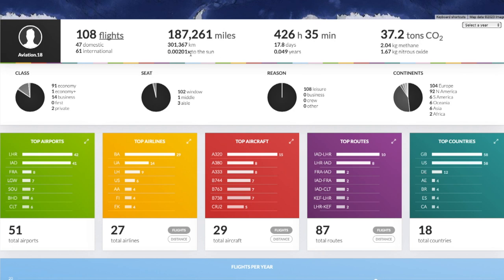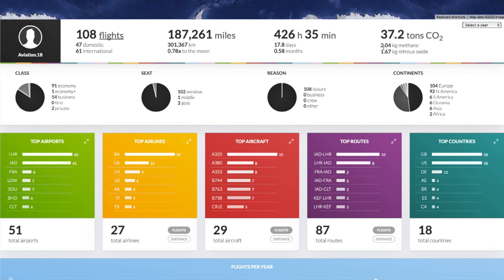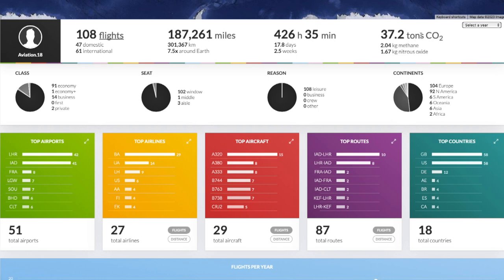Just little stats like that make this a really interesting website. You can see here I've spent 426 hours and 35 minutes on an aircraft or 17.8 days or 0.58 months. And then here you can see my carbon footprint. I've put 37.2 tons of CO2 into the atmosphere in the 20 years of flying that I've done. I've put 2.04 kilograms of methane into the atmosphere and 1.67 kilograms of nitrous oxide into the atmosphere as well which is pretty interesting.